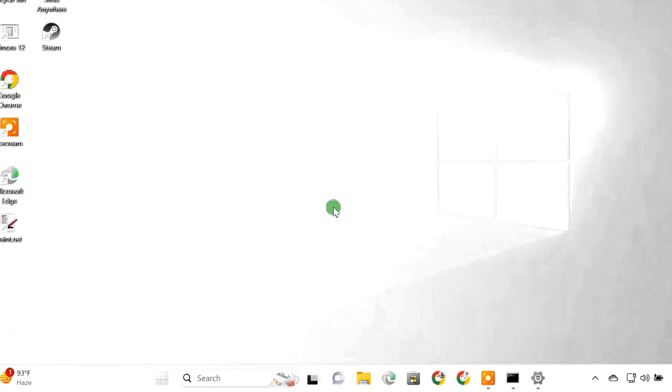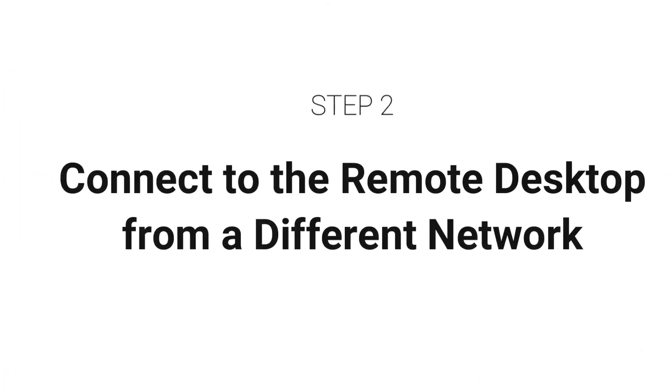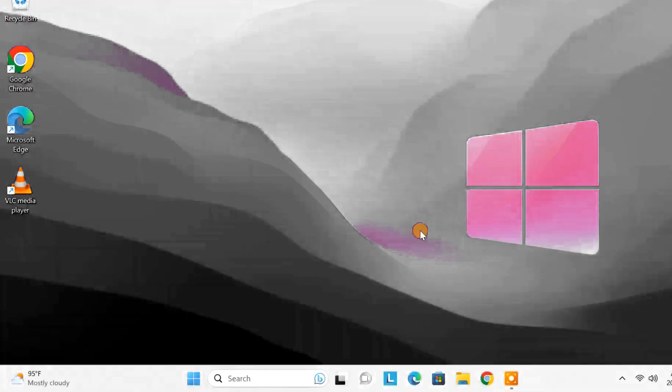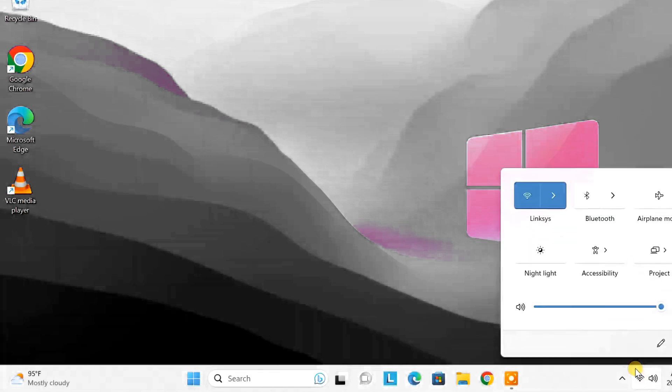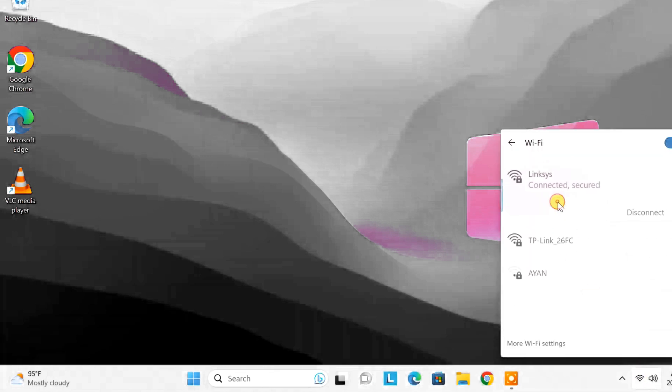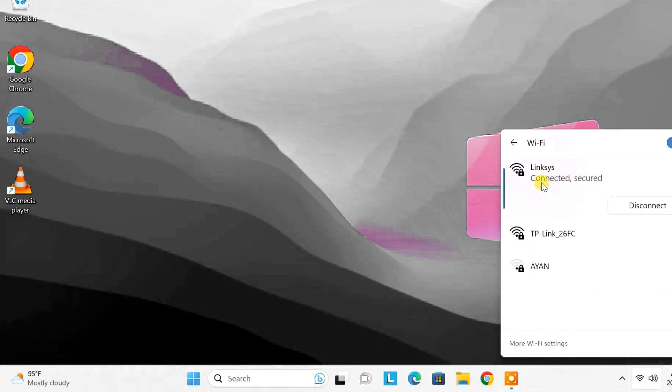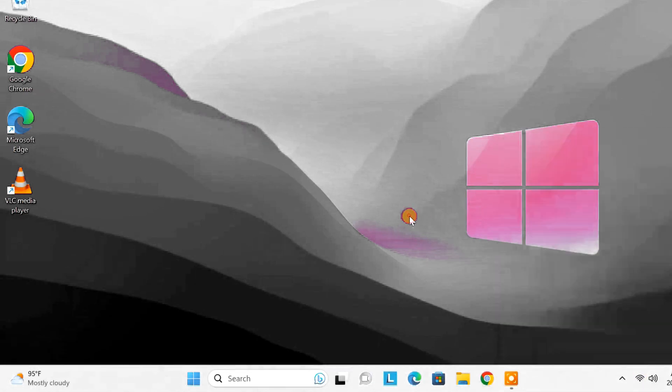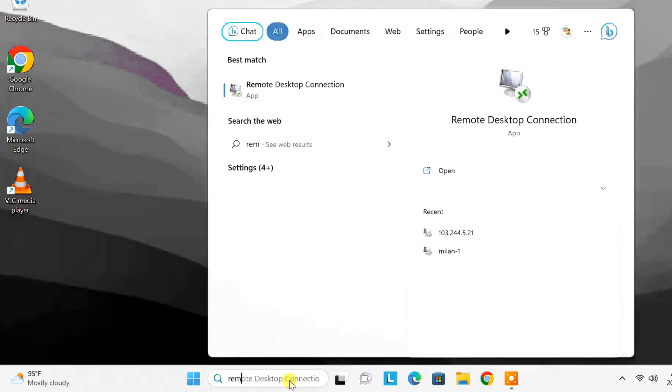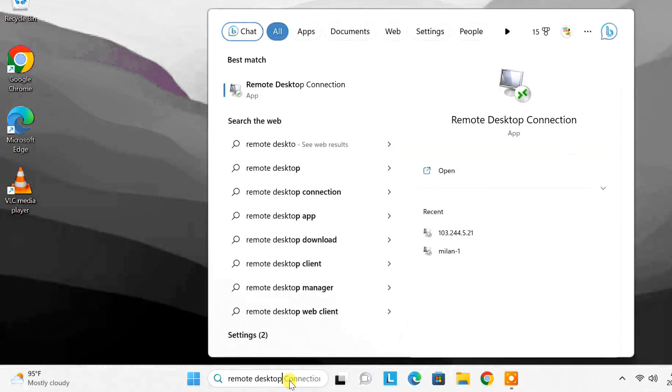Now let's see if we can connect to this remote PC from a different network. I'm on my other computer and you can see I'm connected to a different network. The easiest way to connect to the remote PC over the internet is by using the inbuilt remote desktop app in Windows.